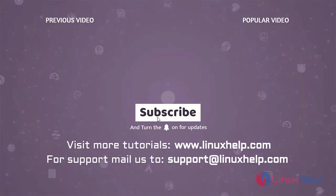Thank you for watching this video. If you like it, please subscribe to our channel. To learn more tutorials, visit www.linuxhelp.com. If you have any queries, mail us to support@linuxhelp.com.